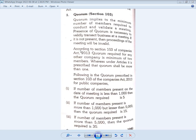According to Section 103 of the Companies Act 2013, the quorum required for any other company is a minimum of two members. However, where the Articles of Association prescribe that the quorum shall be more than one, the articles will govern the higher requirement.